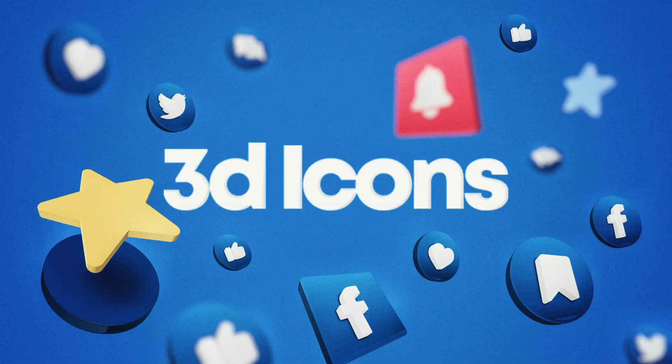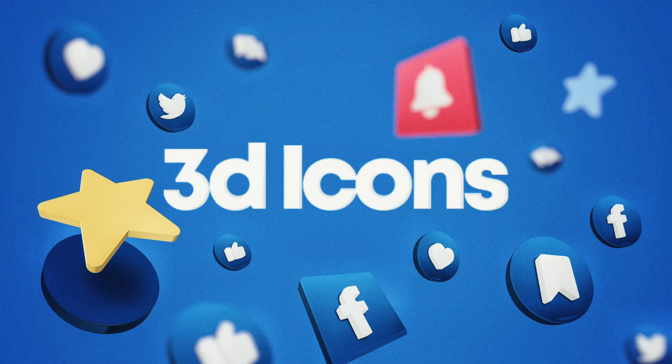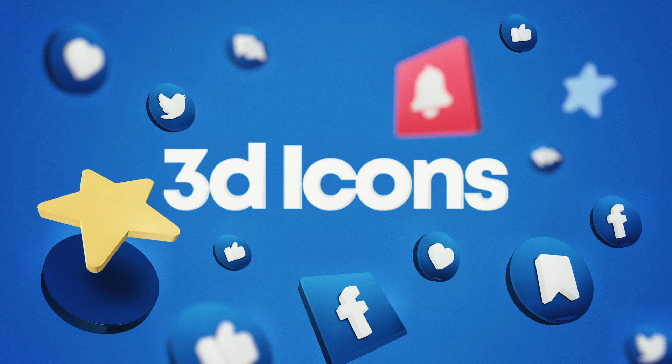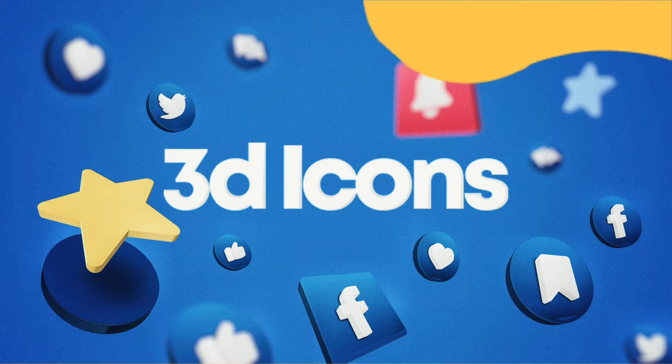Hello everyone, today we're going to learn how to create amazing 3D icons and shapes using Pixelab.